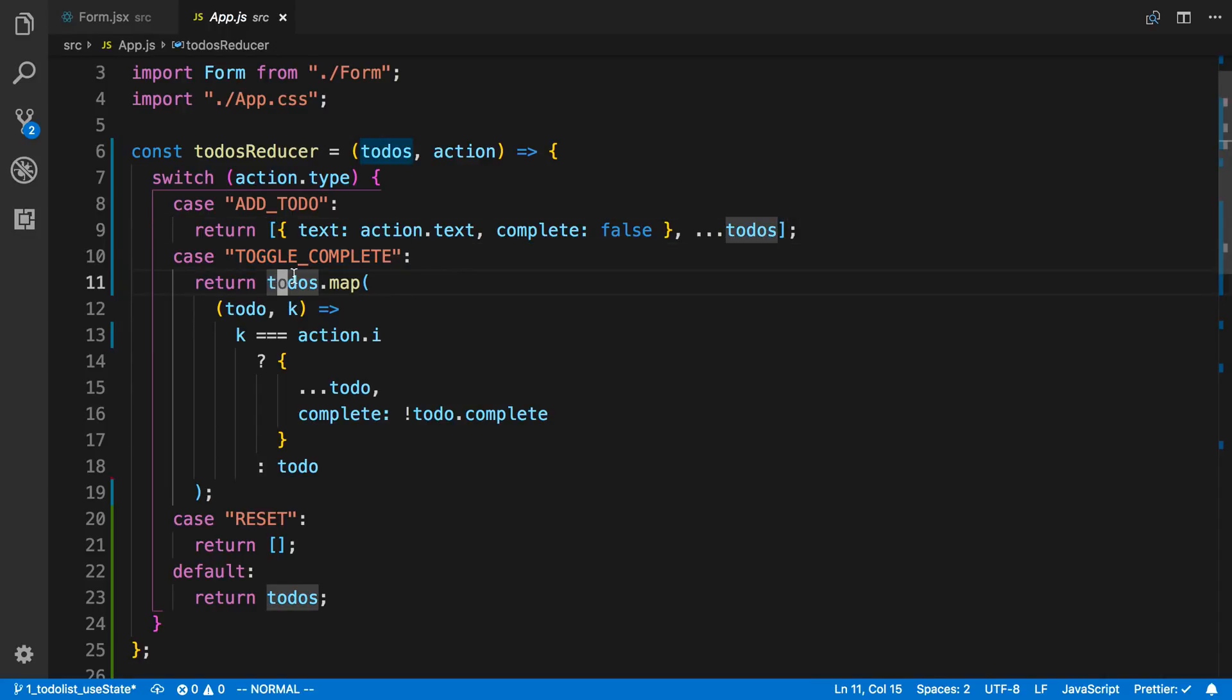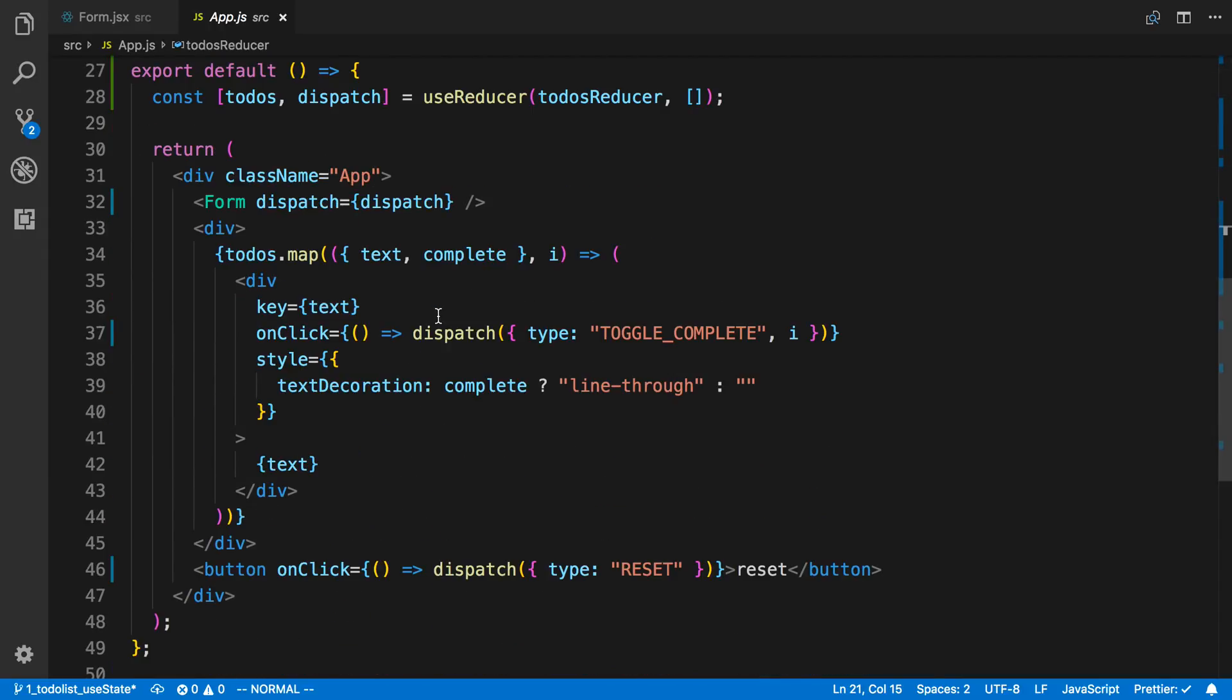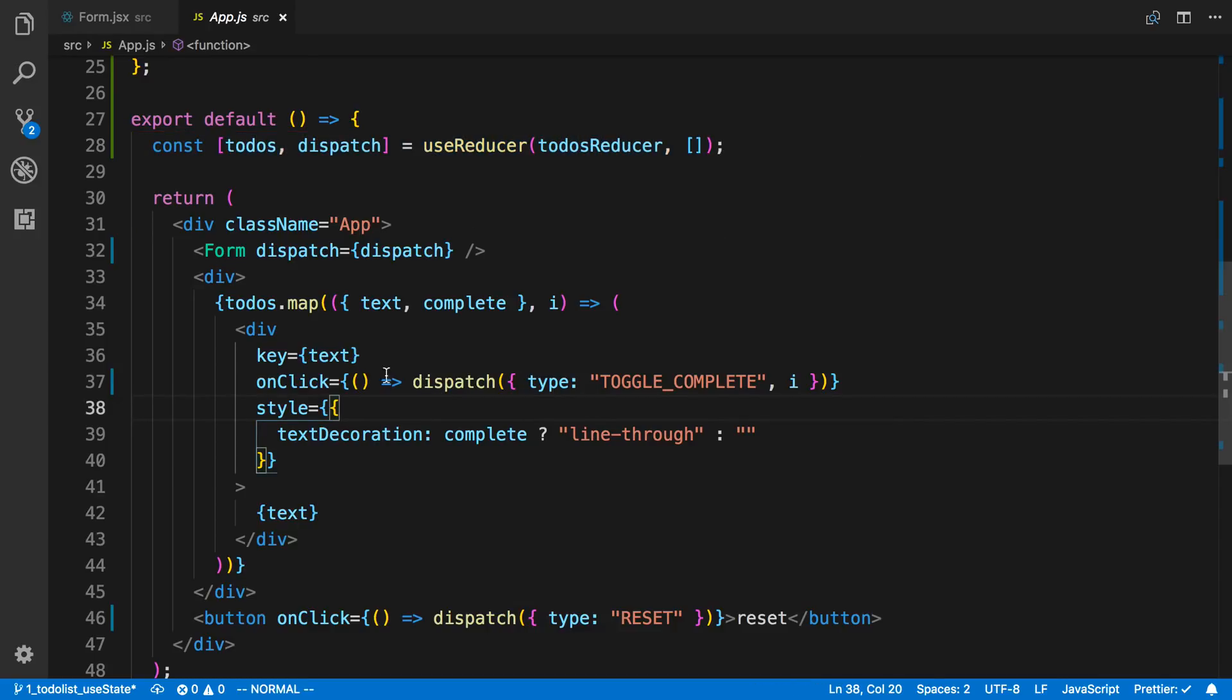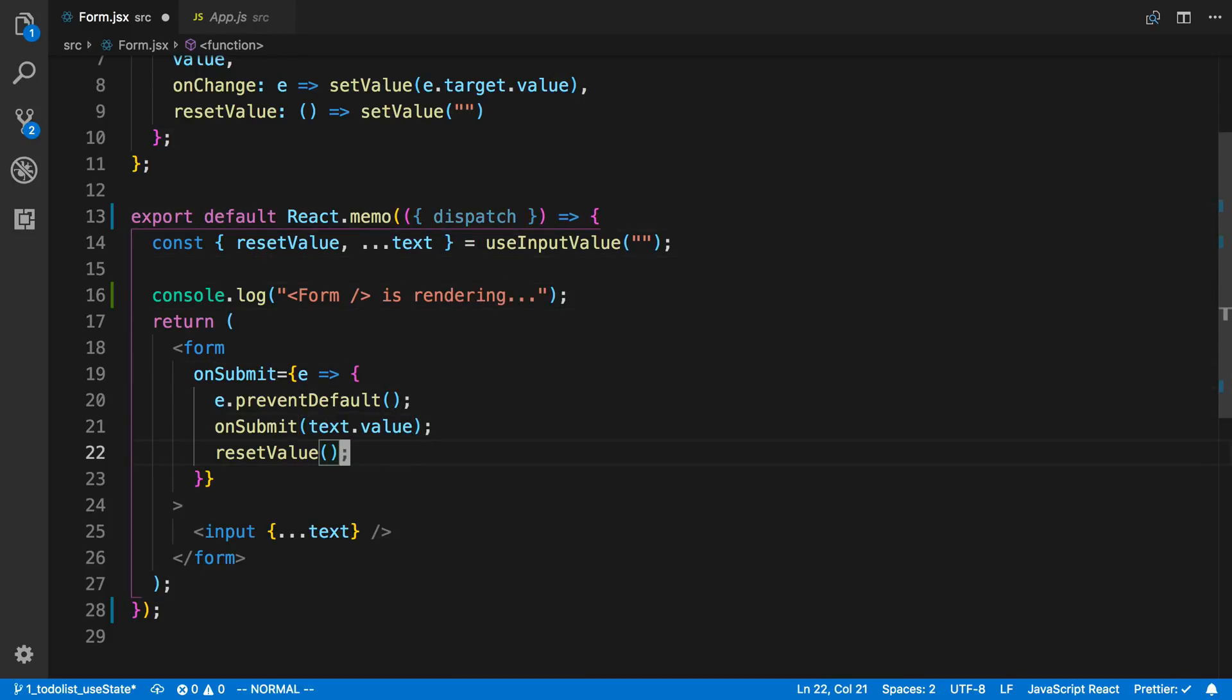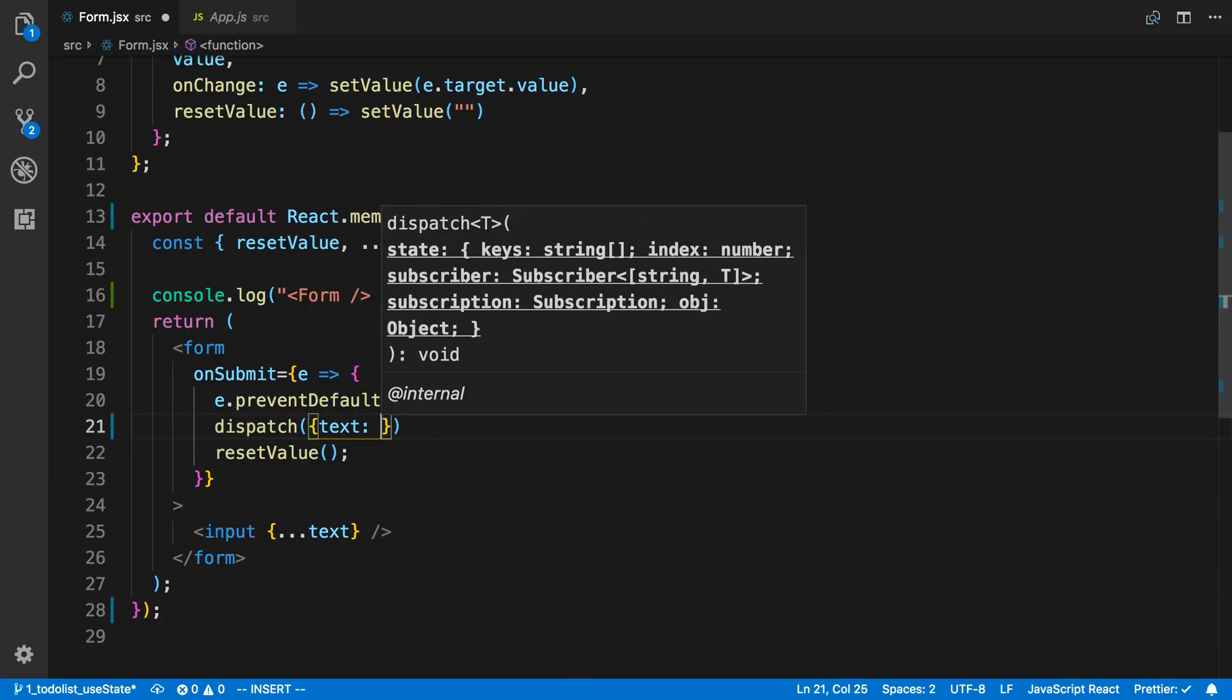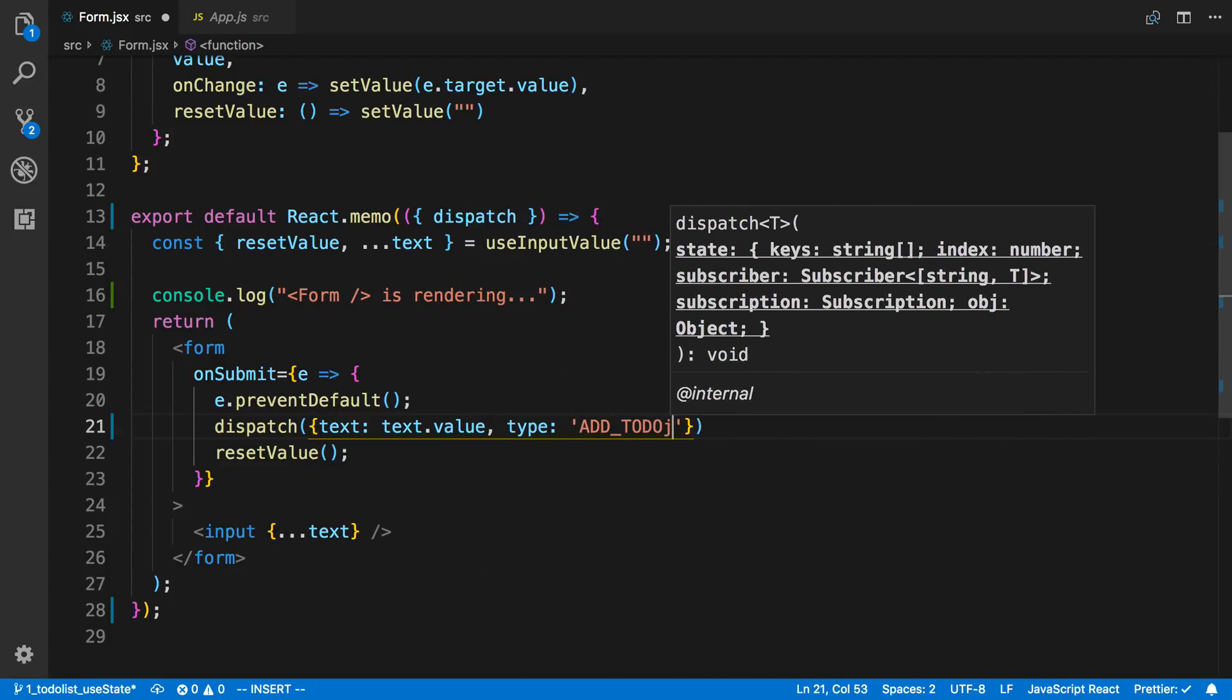Then after that, to toggle complete, we're doing the same logic as before, mapping through, looking for the position we want to toggle. In this case, we're passing it through an action again. Then we're actually changing it. And then reset just returns an empty array. Below, this is what it looks like. We're using useReducer. This part didn't change. Then our dispatch onClick looks like this. We say the type is toggleComplete, pass in the I. Our dispatch here for resetting, we say type reset. Then our form over here, instead of using onSubmit, we can say dispatch. The onSubmit here, we're going to change to dispatch. The text is going to be text.value. And then the type is going to be addTodo.